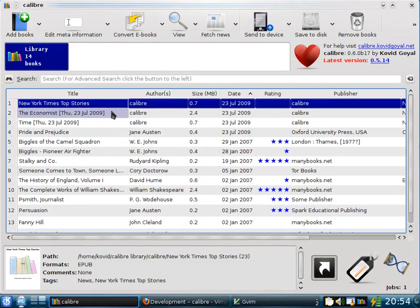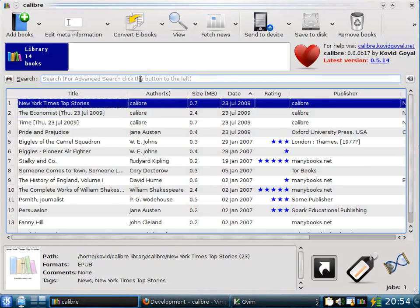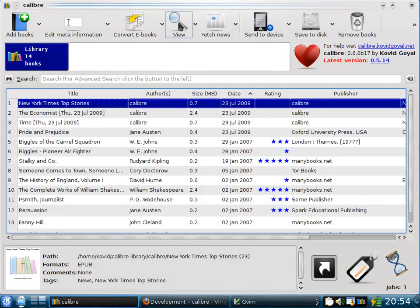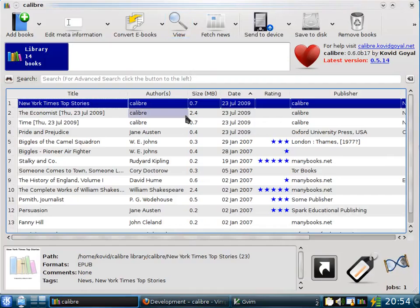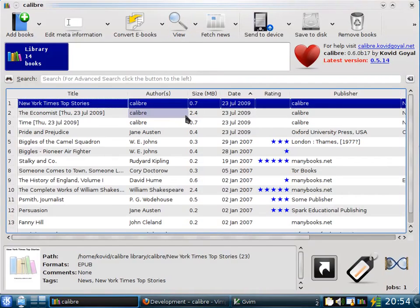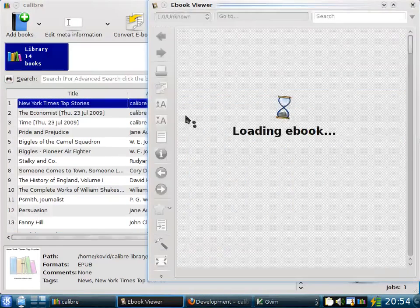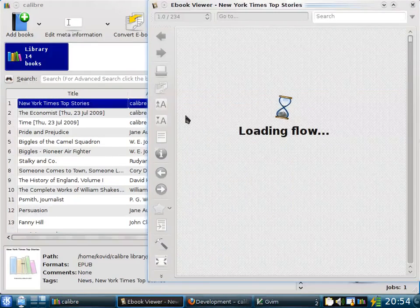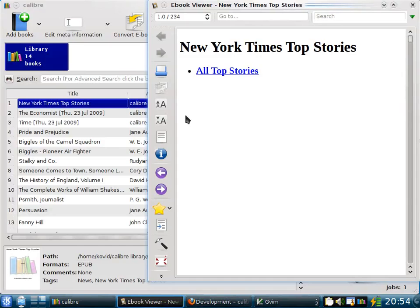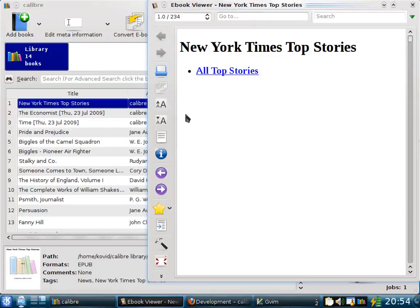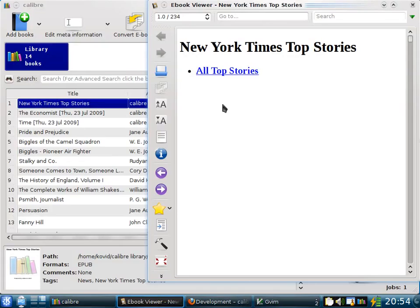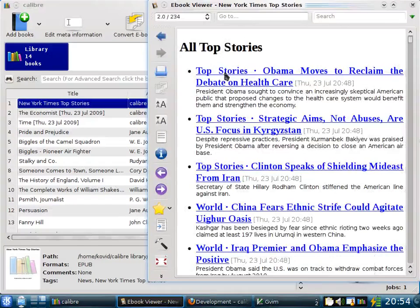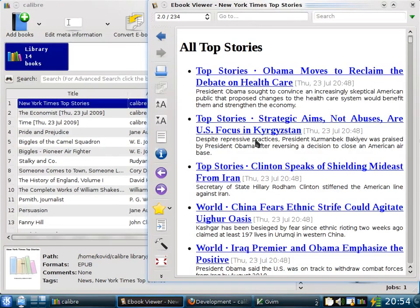Calibre has a built-in e-book viewer that allows you to view e-books on your computer. You can access it by clicking the View button. When you do that, Calibre will open the e-book in its own built-in e-book viewer, which is capable of viewing all the major e-book formats. As you can see, this is the New York Times Top Stories.